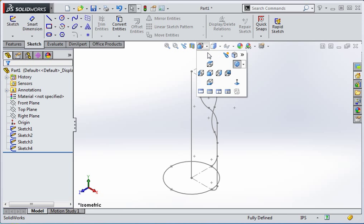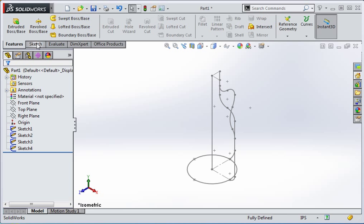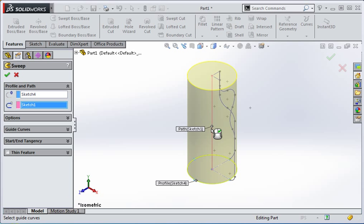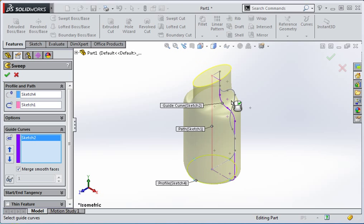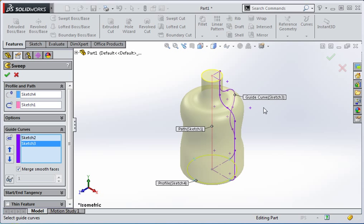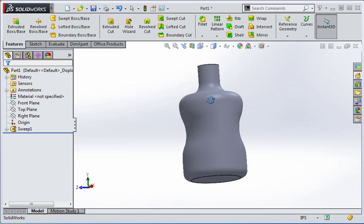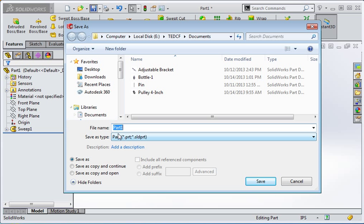Set the view to the isometric view and then open the sweep command. Select the profile, select the path, and then open the guide curves option. Select a line or arc on both guide curves, and then press Enter to create the sweep. Save the file under the name Bottle 2.